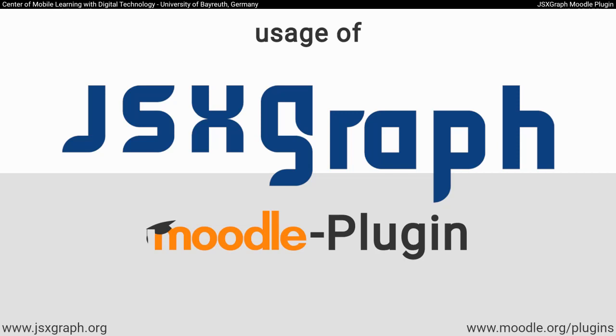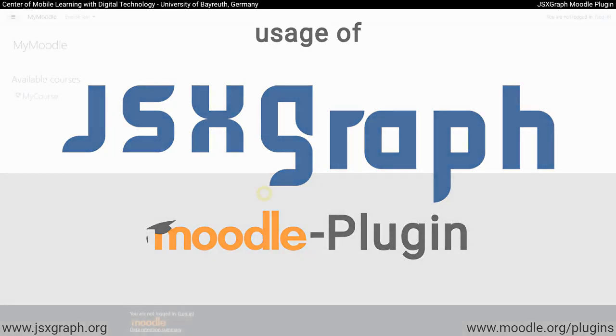Welcome to our videos on the JSXGraph Moodle Plugin. With this extension, Moodle courses can be enriched with plotted functions and interactive geometry. This video explains how to use the plugin.